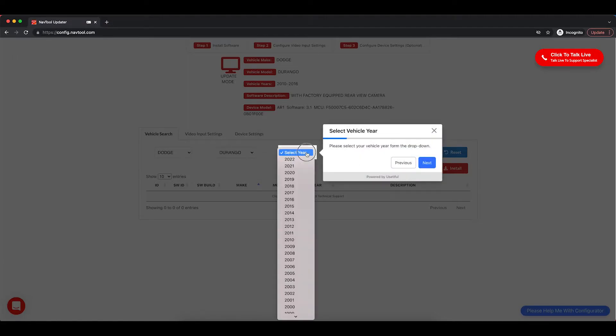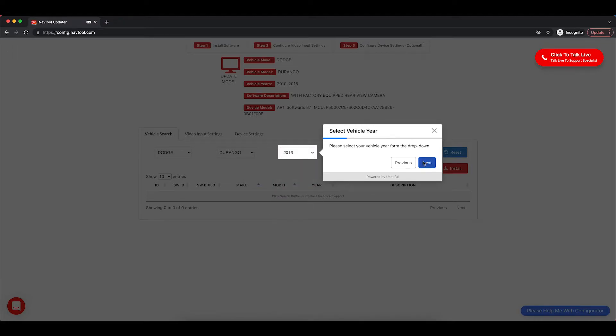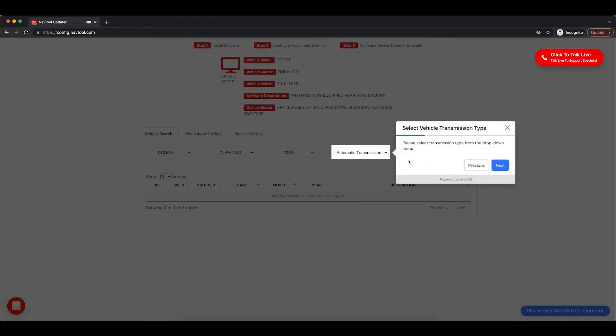Select Year. The year is going to be 2016. And then click Next. Automatic transmission is already selected for you. Click Next.